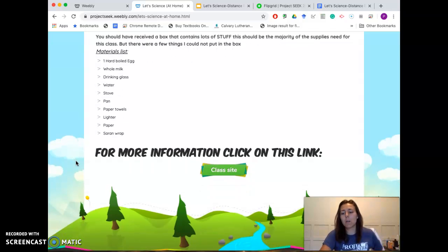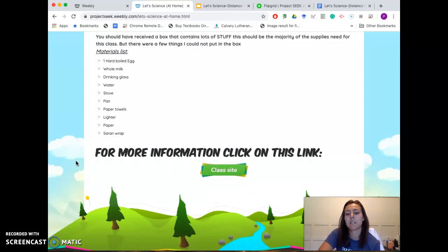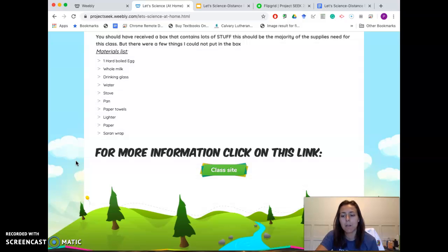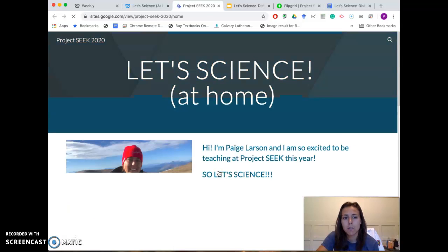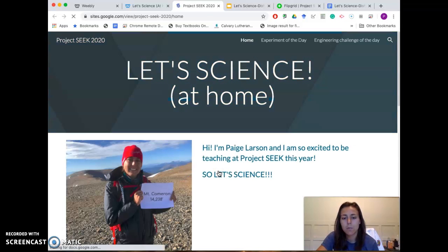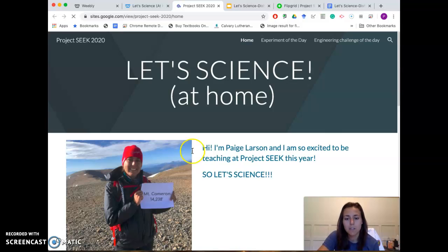We're not going to have a Google Classroom. Instead, I have a Google Site where I want to store all our information. You need to click right here on Class Site, and it will bring you to my Google Site so you can see what's going on.